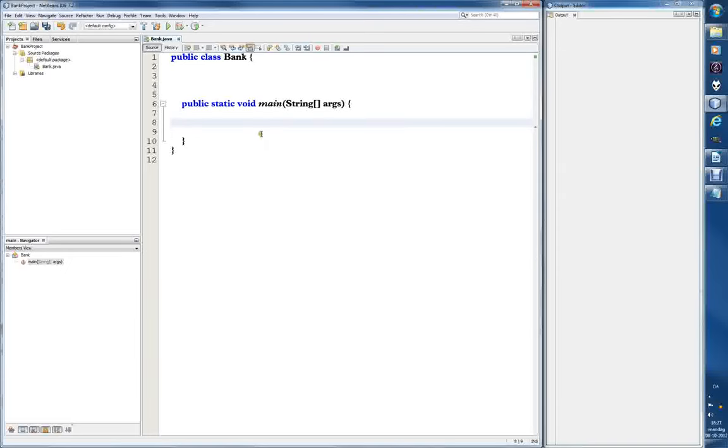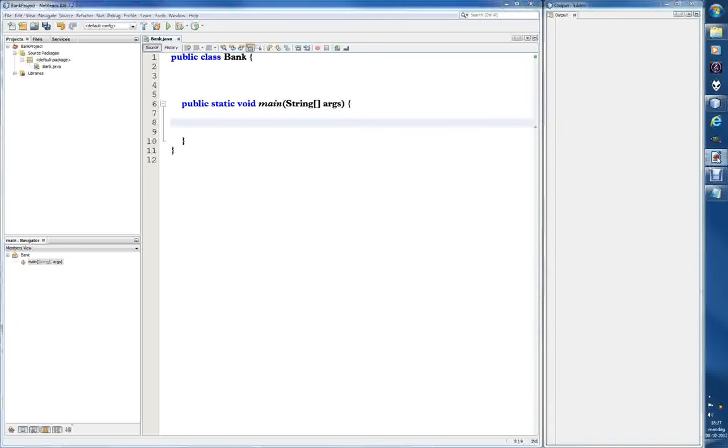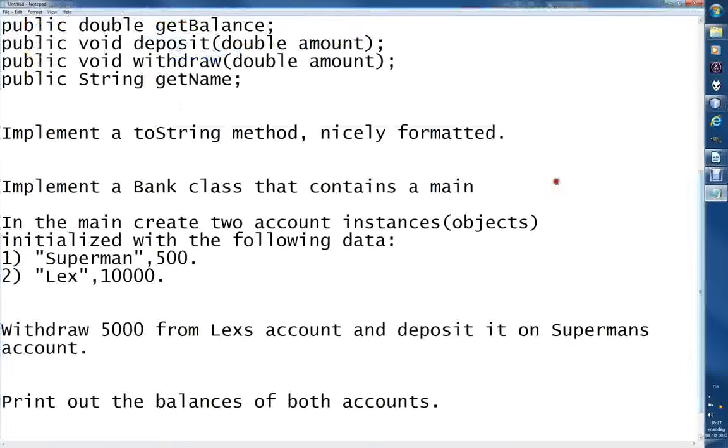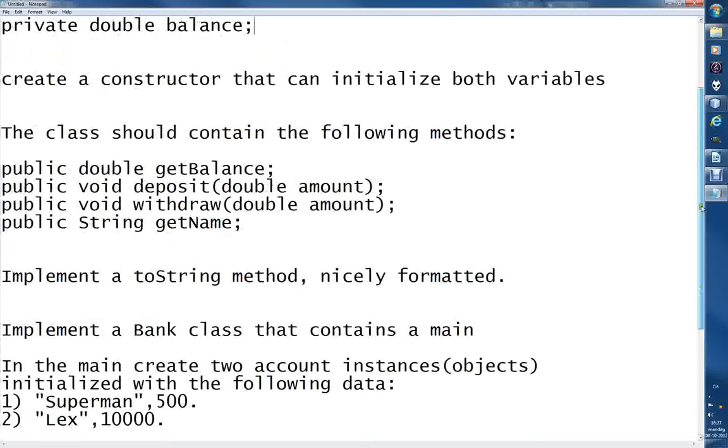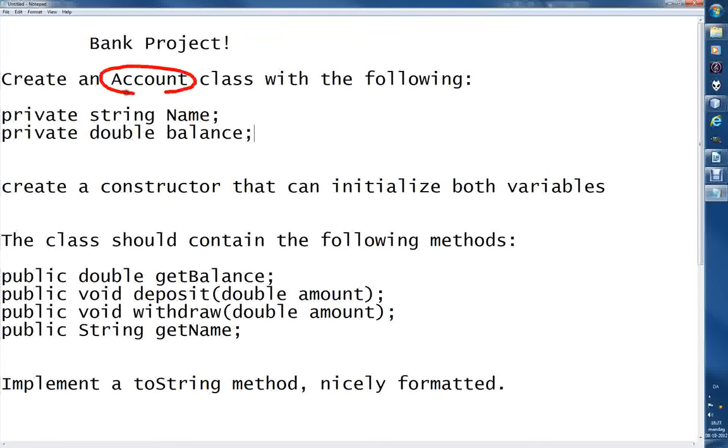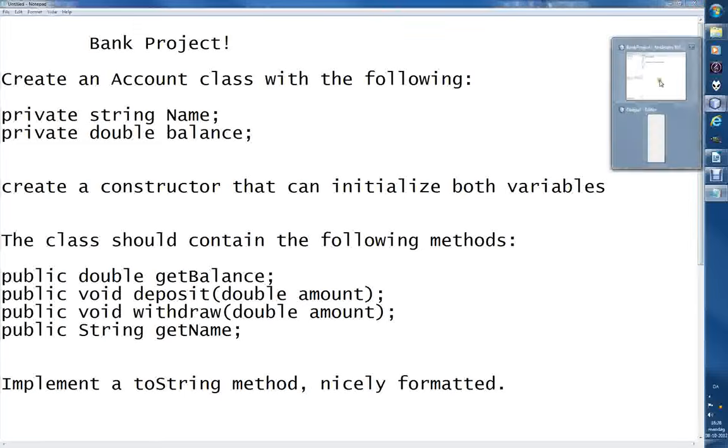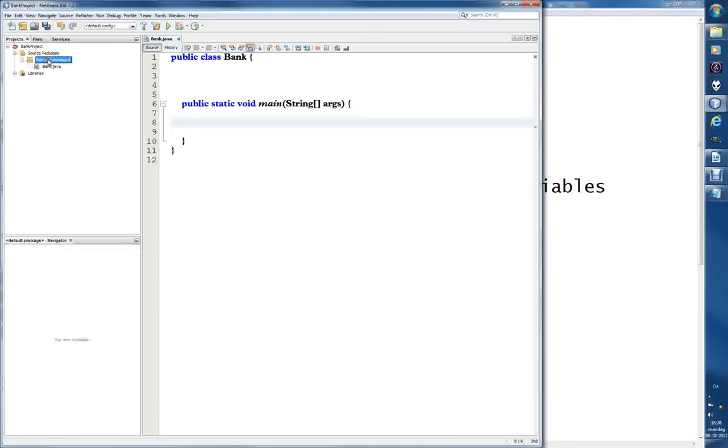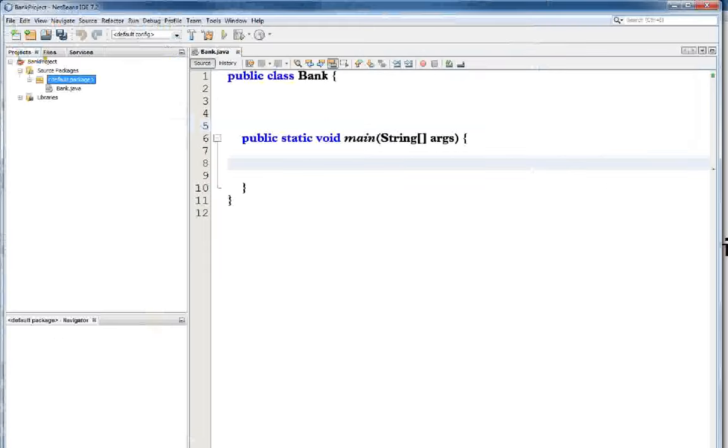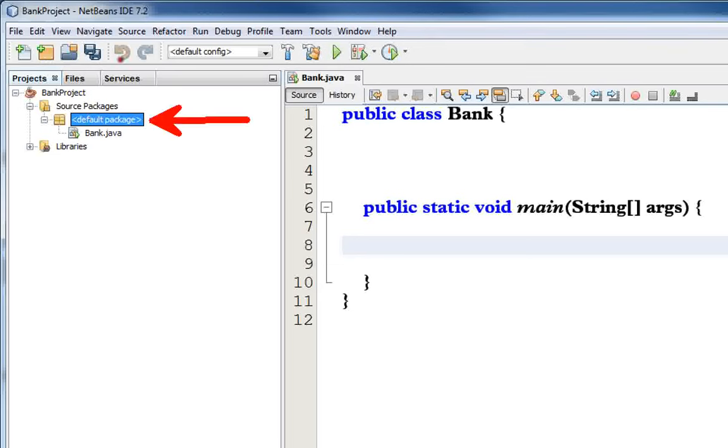So the next step would be to create, what did it say? Should we go back, I already forgot. Where is it? This one, the notepad. Bank class, let's go up, that's what we've created. And the other one says here account class, so let's create an account.